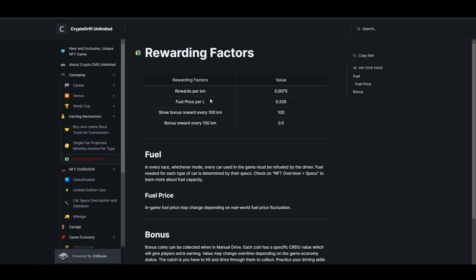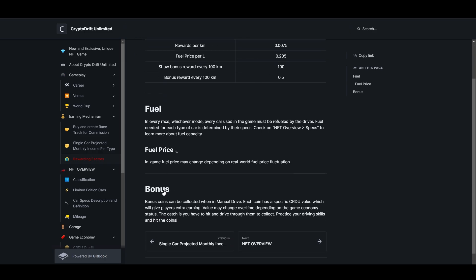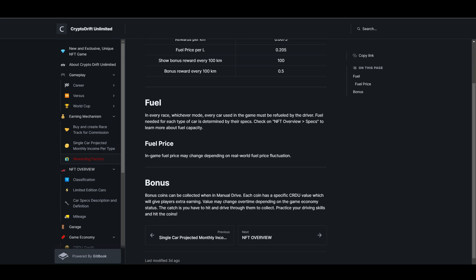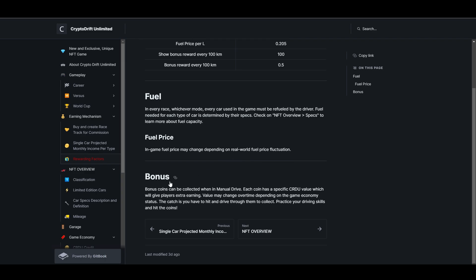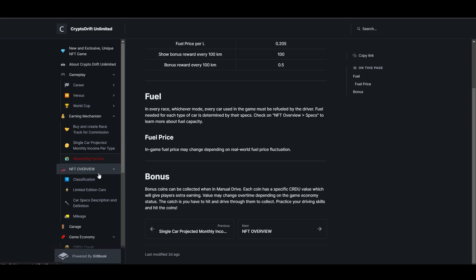There's a rewarding factor here because we'll actually spend on fuel. In-game fuel price may change depending on real world fuel price fluctuation. So the fuel will depend on real world price fluctuation. I don't know how they'll do that. Let's see if it's okay. There's a bonus if we manual drive. Each coin has a specific CRDU value which gives players extra earnings. It's better if we manual it.